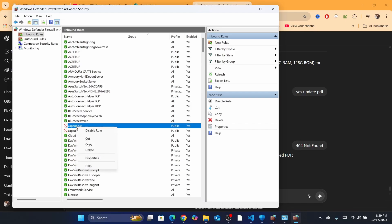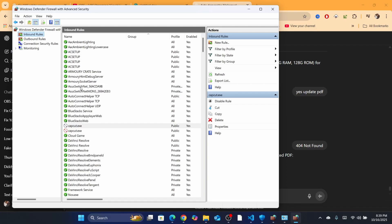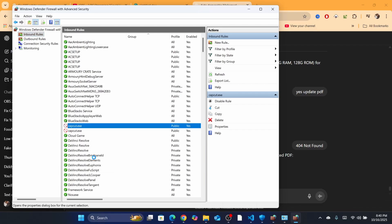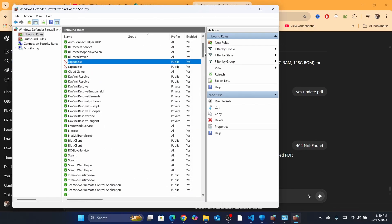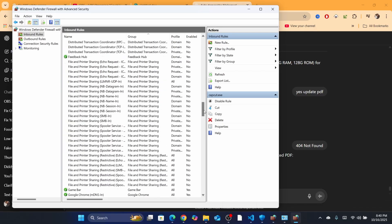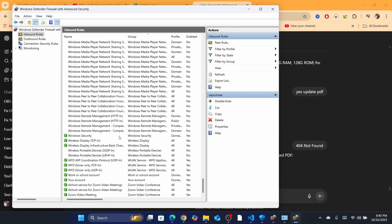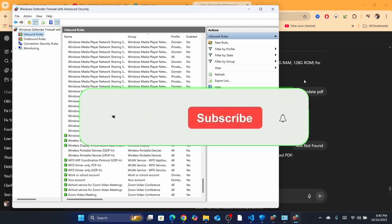If you see OBS in the inbound rules with a red mark, that means it's not enabled. Right-click on OBS and click 'Properties', then click 'Allow Connection' and click Apply. Only do this for OBS-related entries — don't change anything unrelated. Hopefully this tutorial helped. If you have any questions, let me know in the comments — I reply to every single comment. See you in the next tutorial.